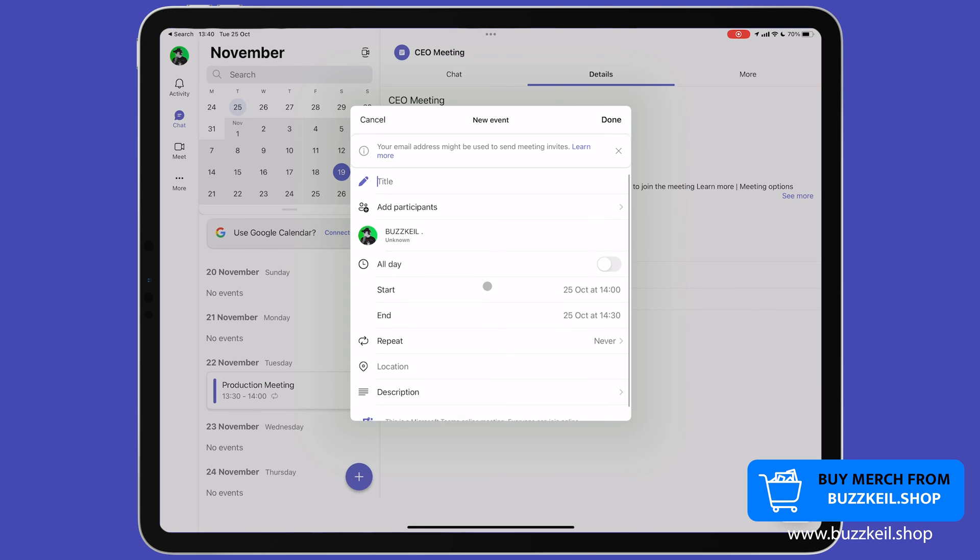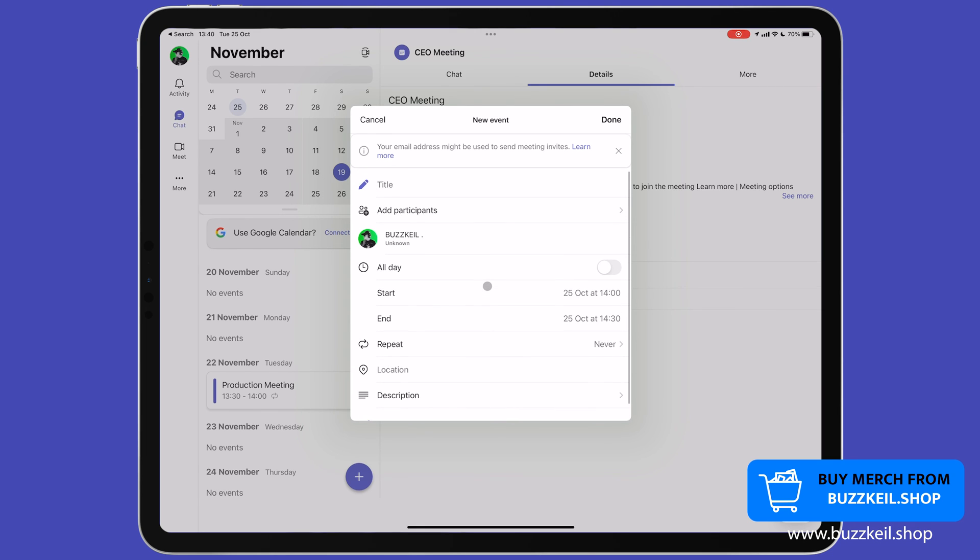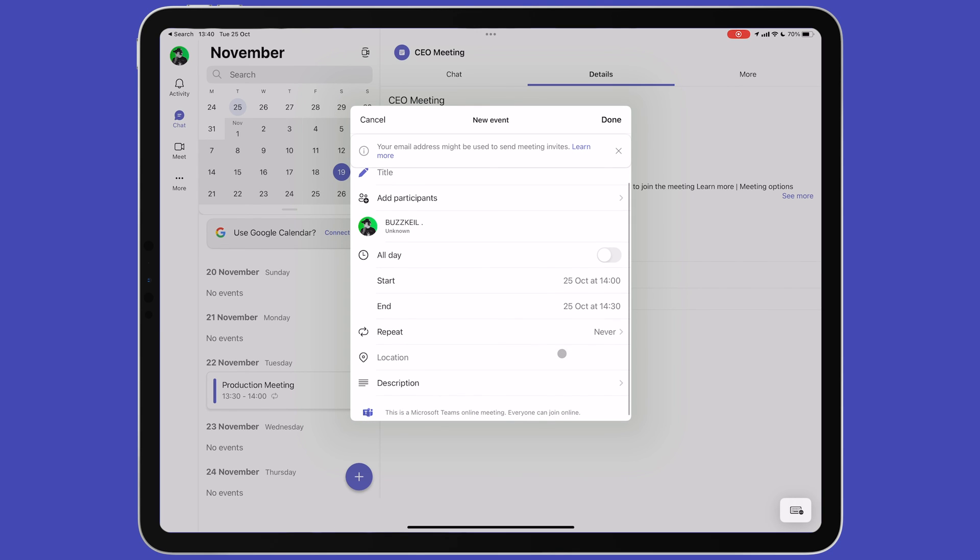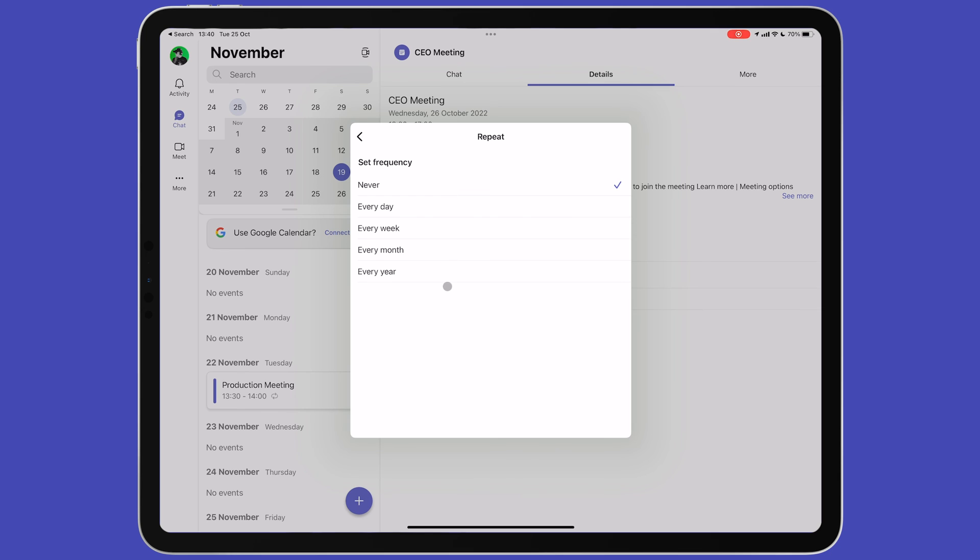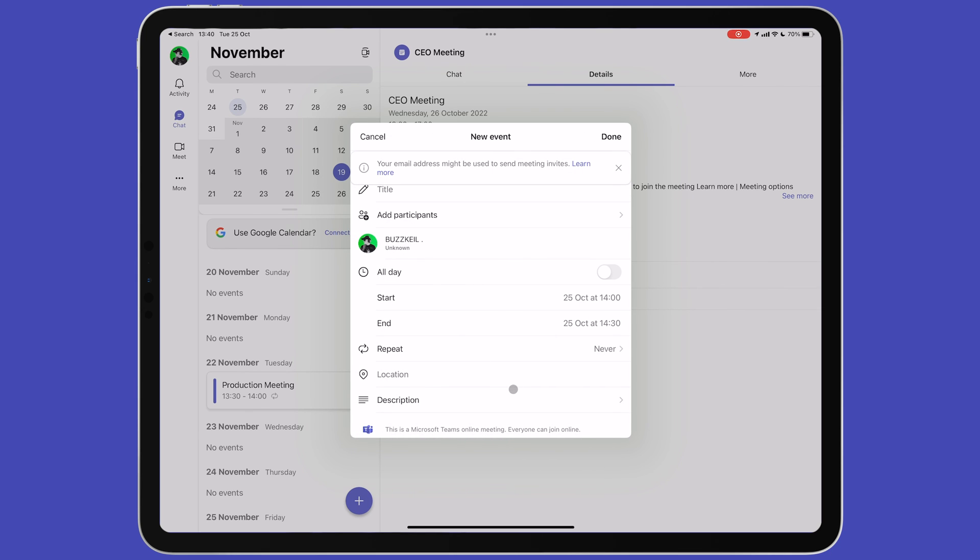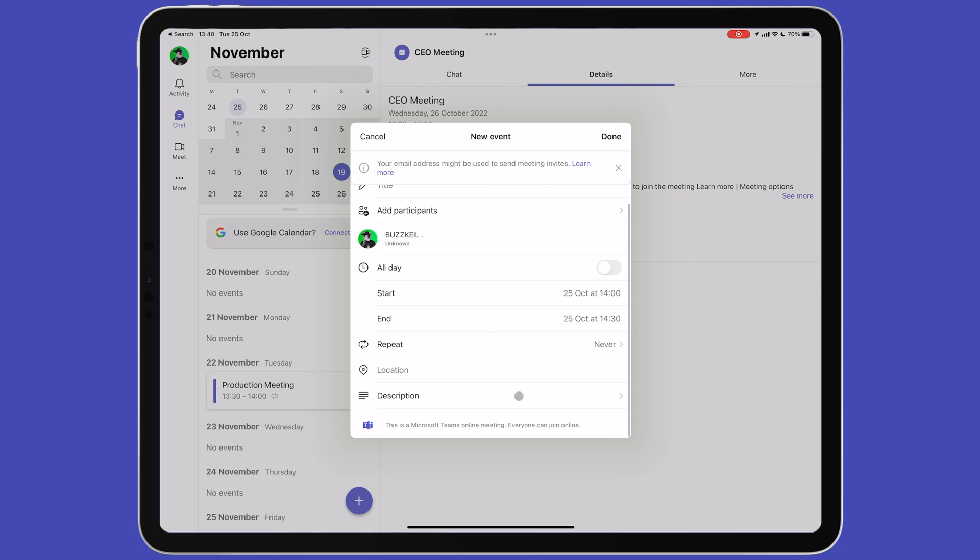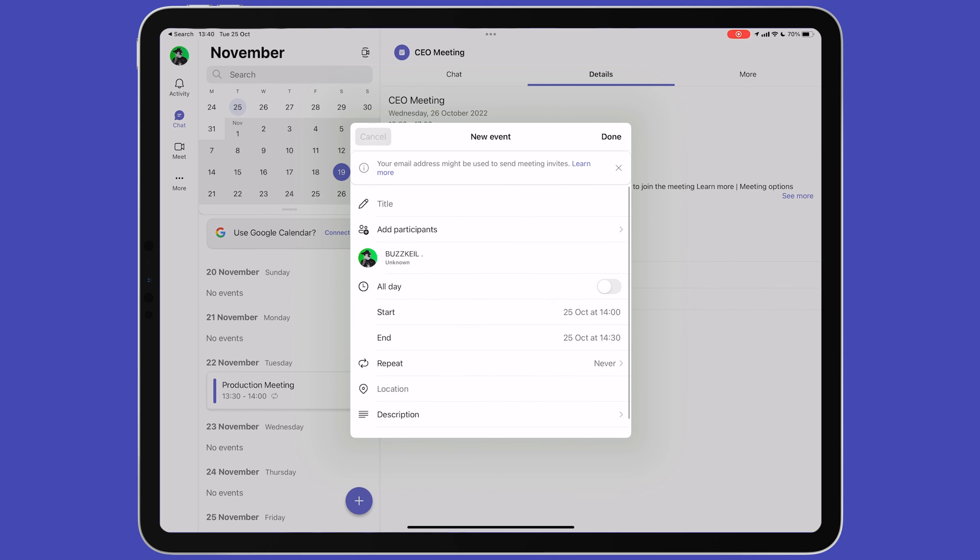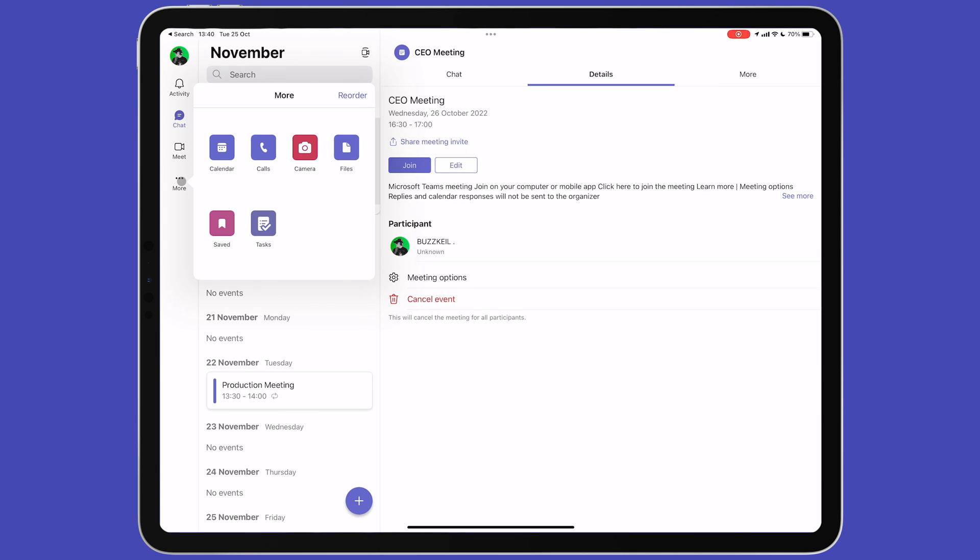This opens up a window that lets you schedule a video meeting for a future date. You can start by giving the meeting a name then choosing its participants. You can then choose a start and end date and time and choose whether or not this is a repeating meeting and how often it should repeat. Description lets you add some information about the meeting for participants such as an agenda.